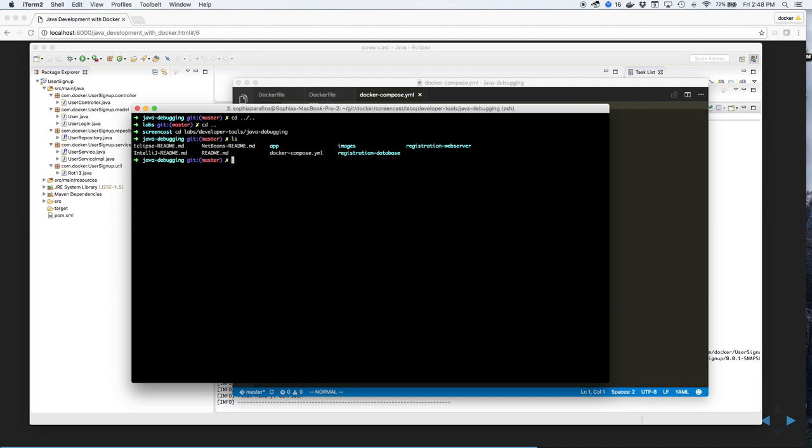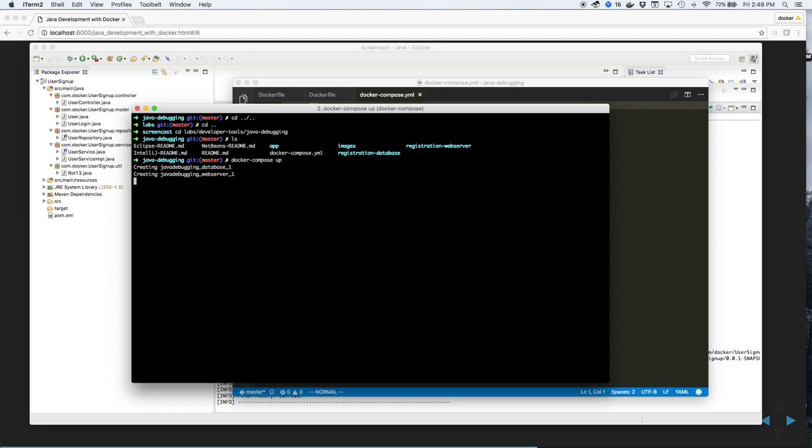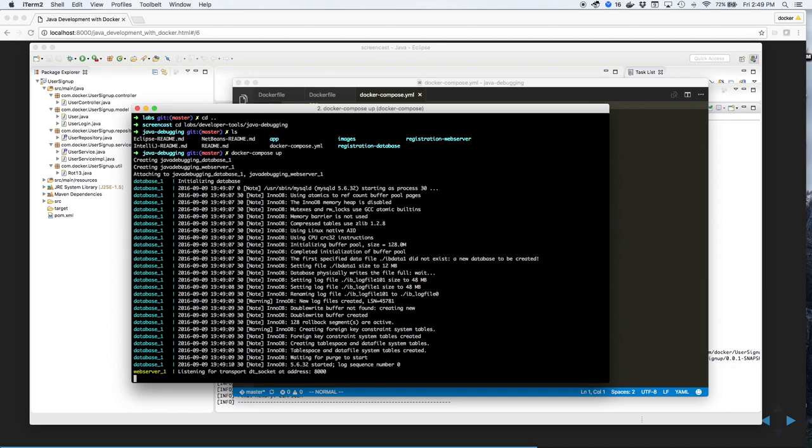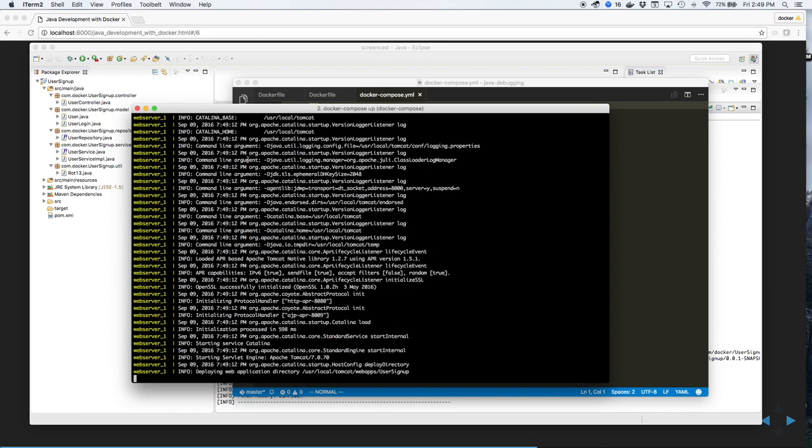As you can see, there's a docker-compose.yaml file. We'll use that to start up the environment. Use docker-compose up to start, which will start building the images for both the web server and the database.